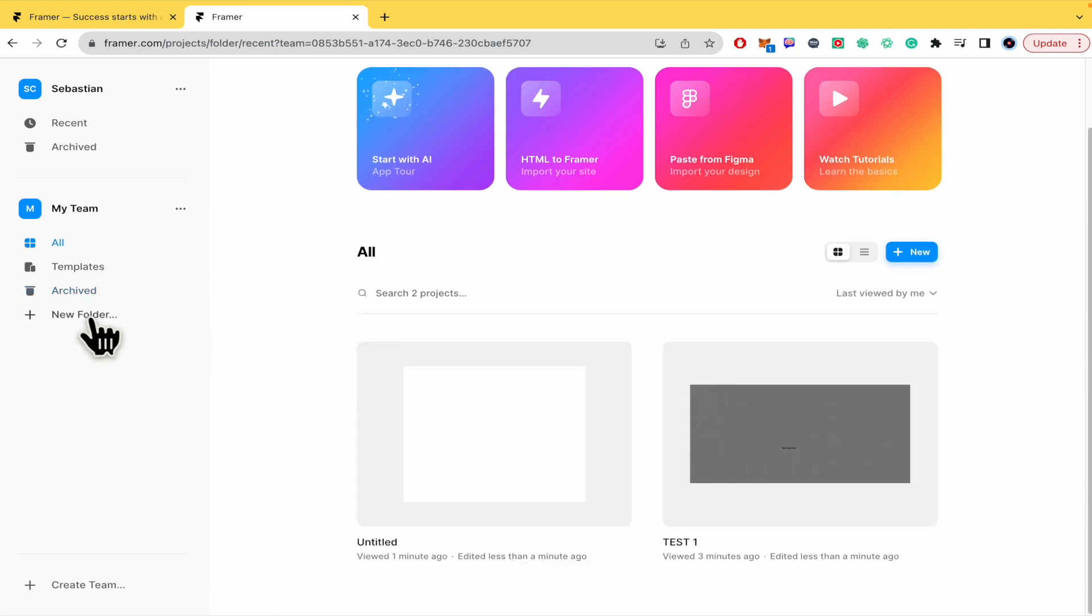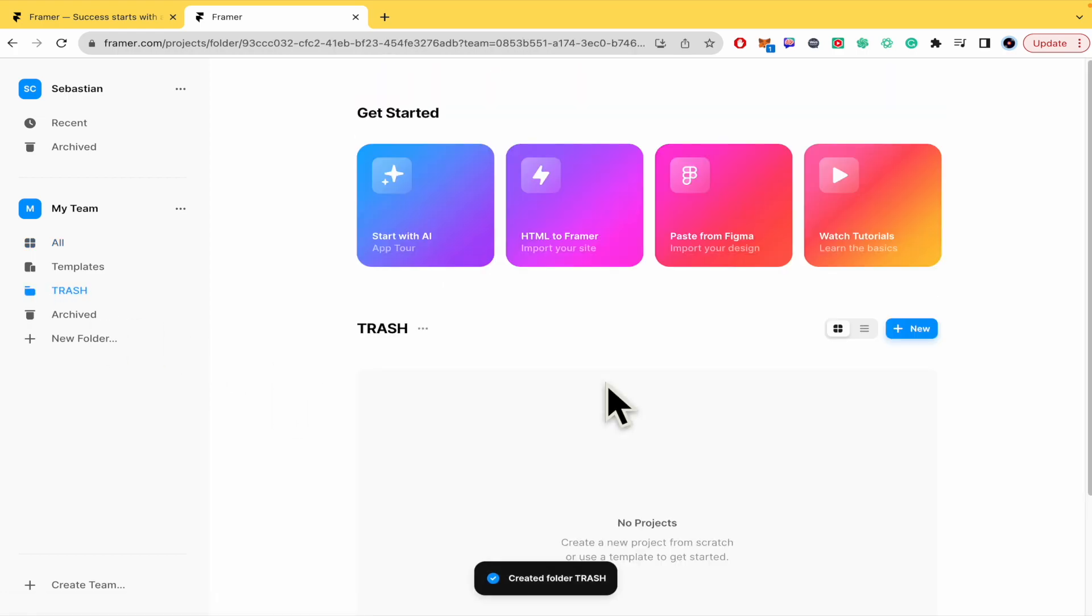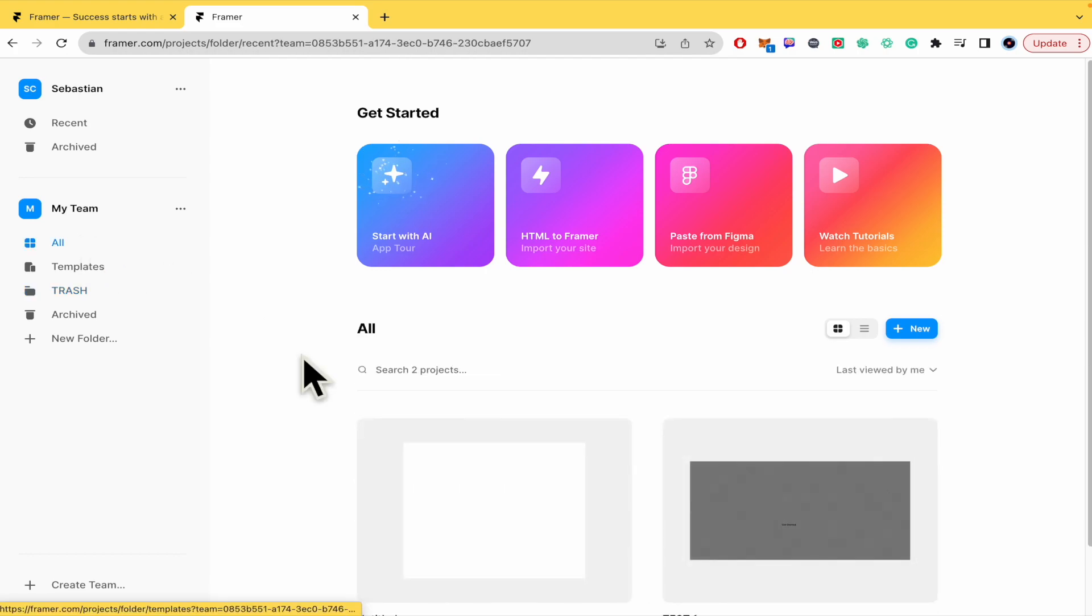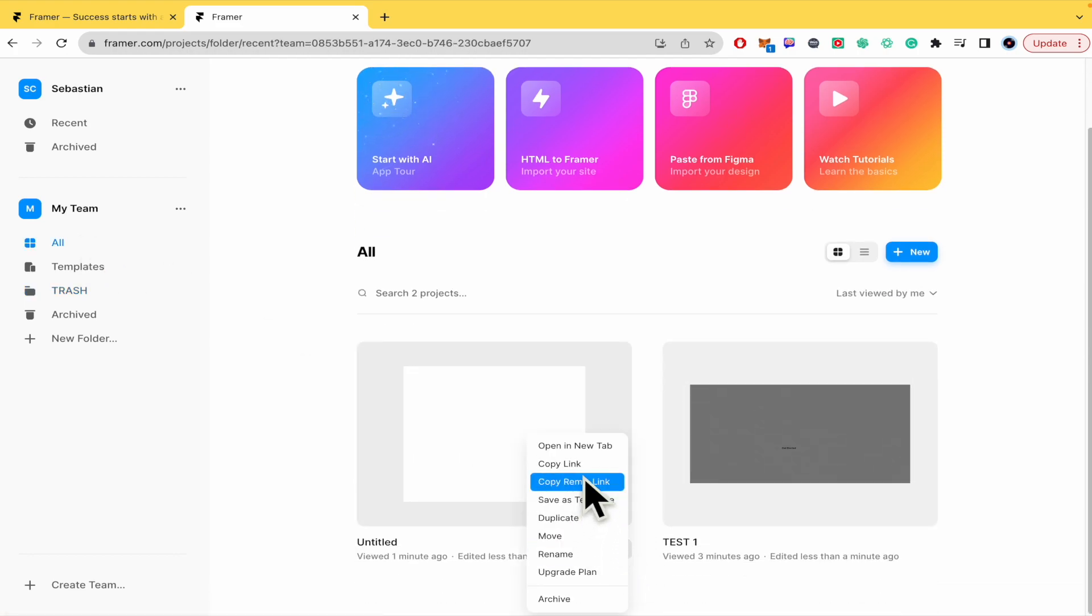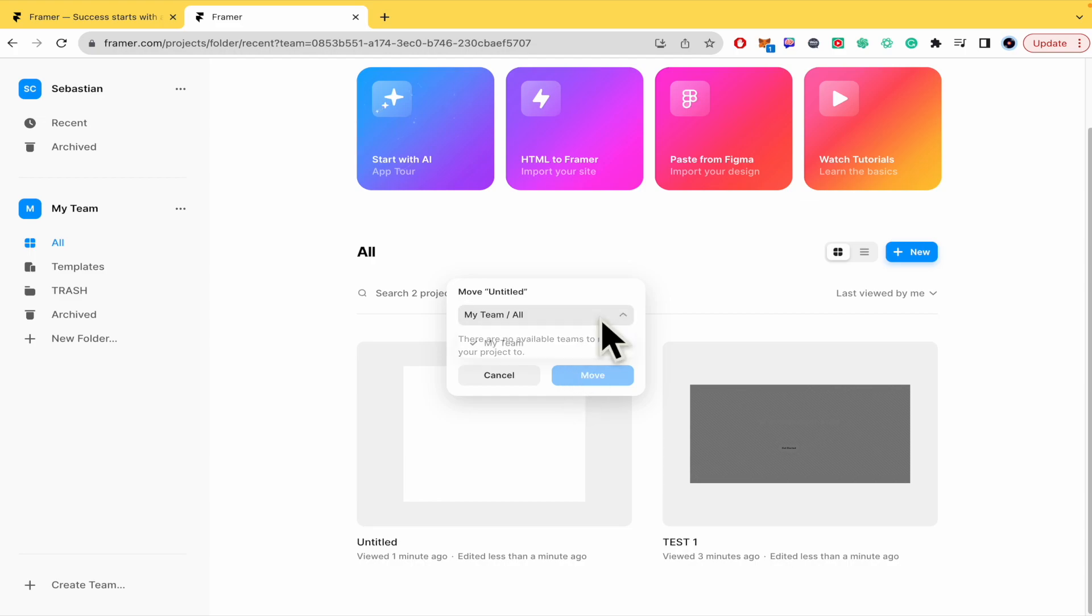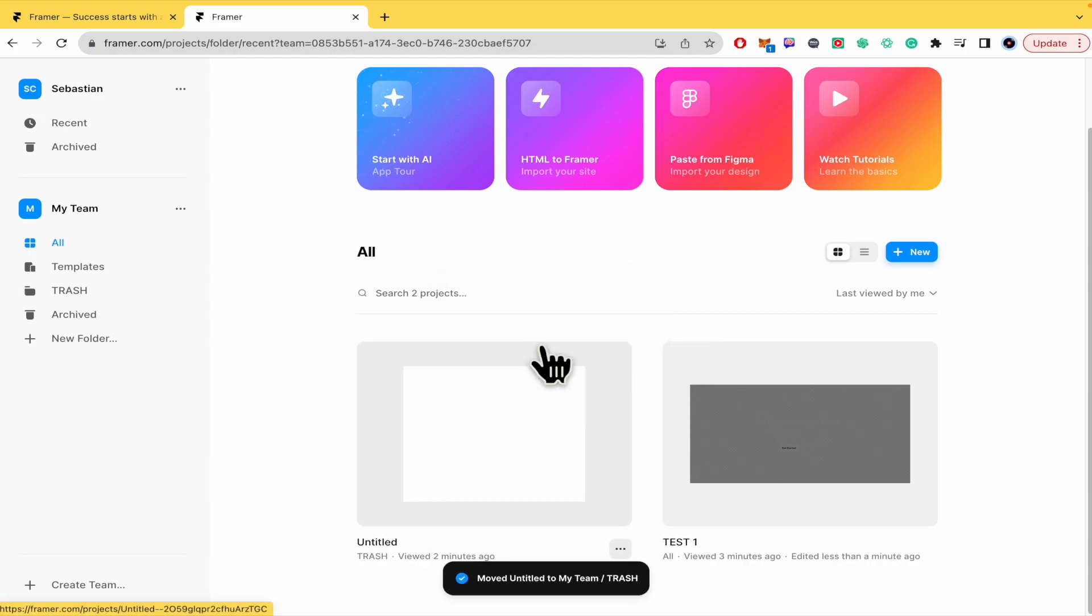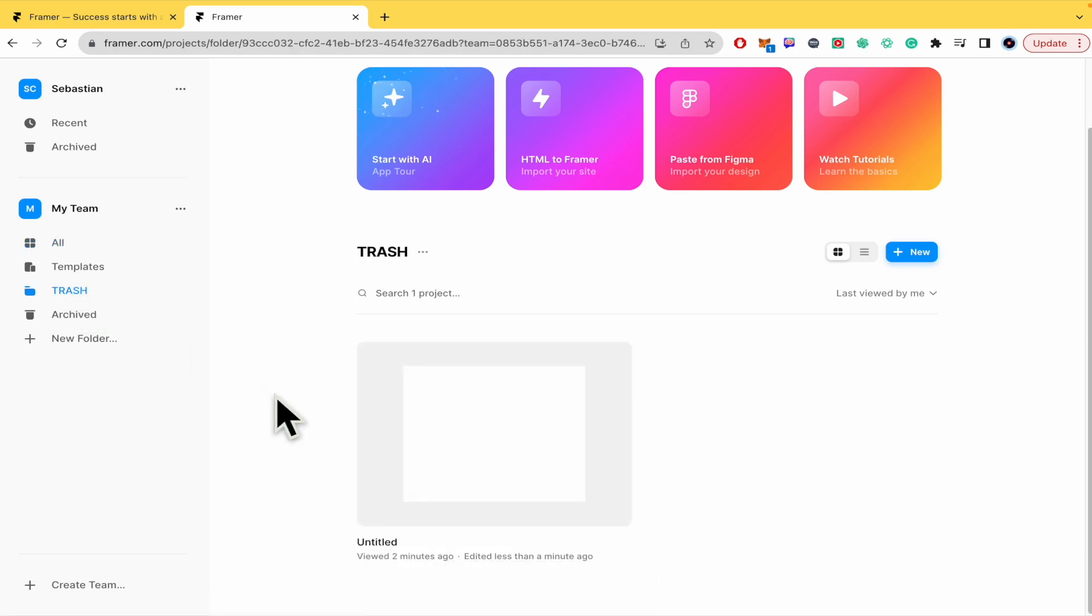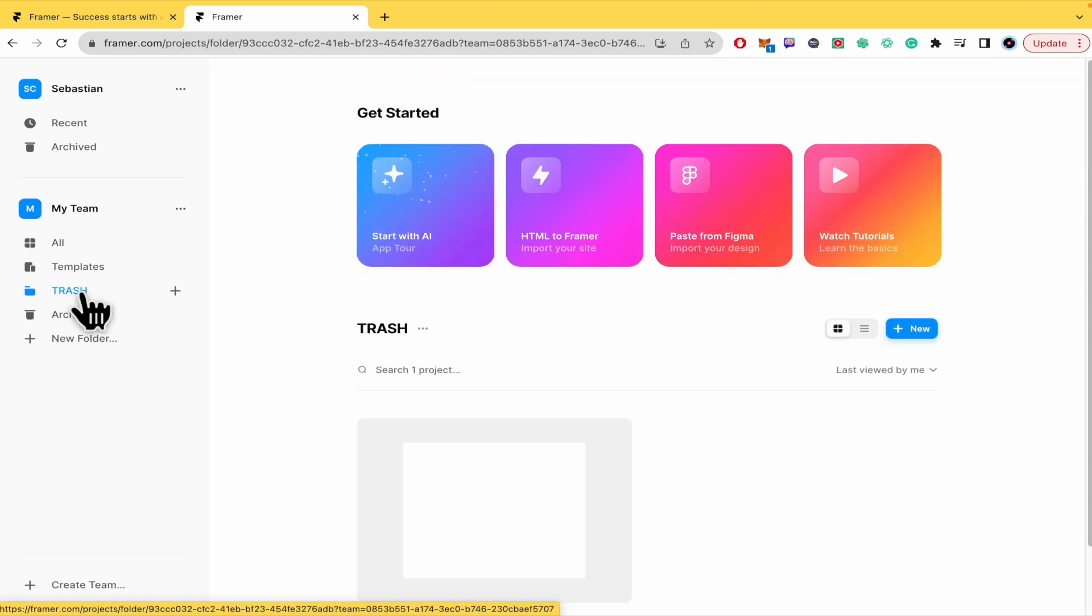I recommend you to create a new folder whose name is trash. Click on done, and once you have the option to delete, just move it to the folder trash. In that way you're creating like a trash bin, and that's where you're going to find your deleted projects.